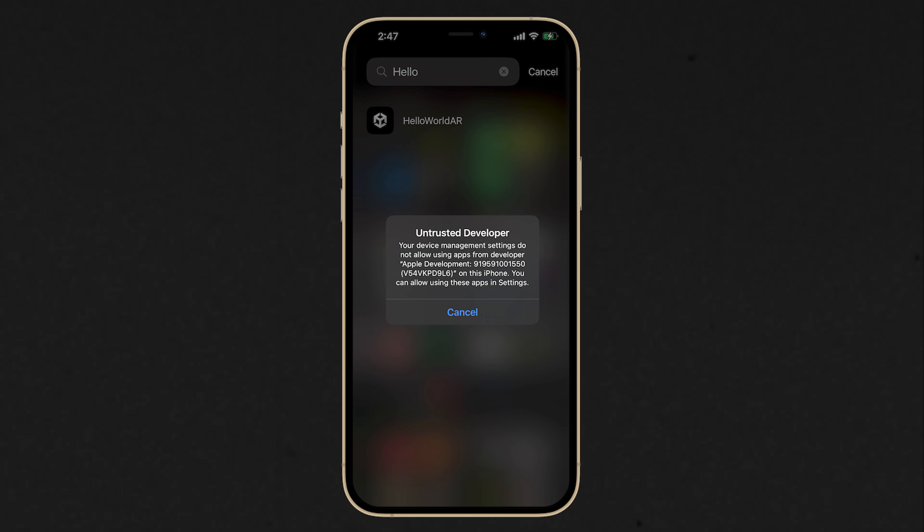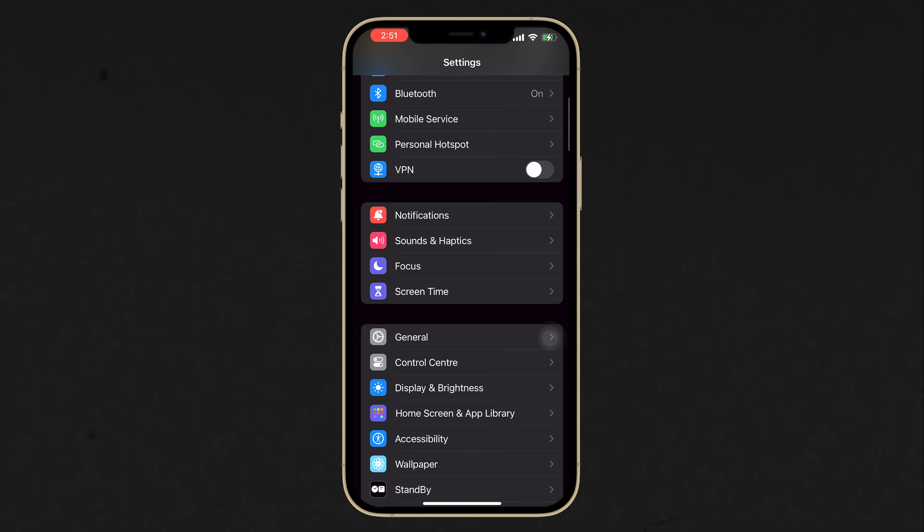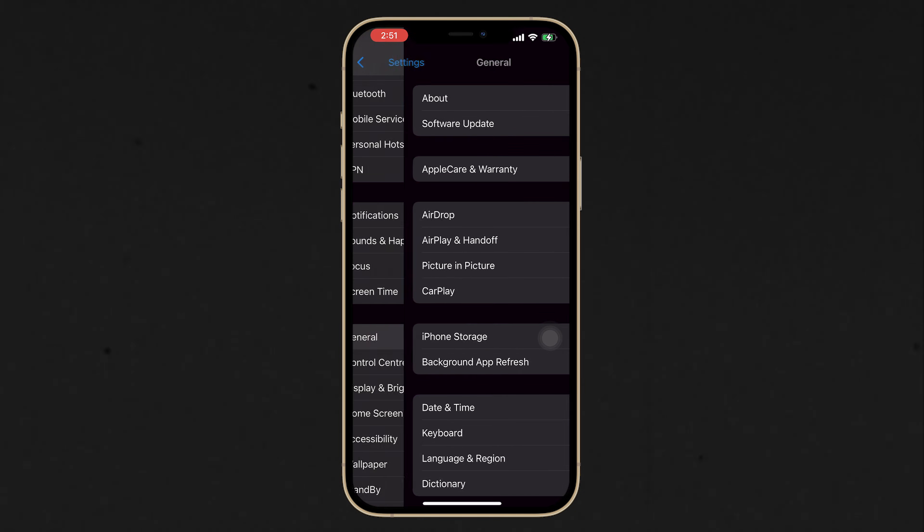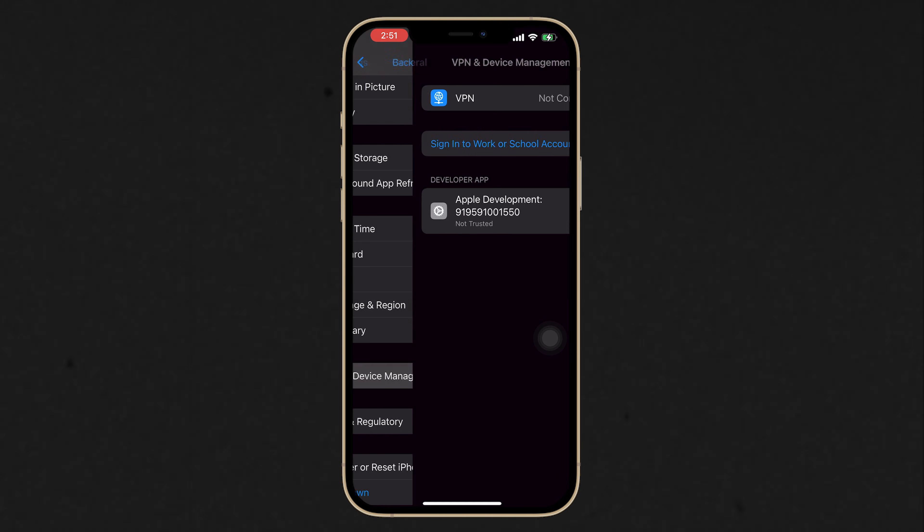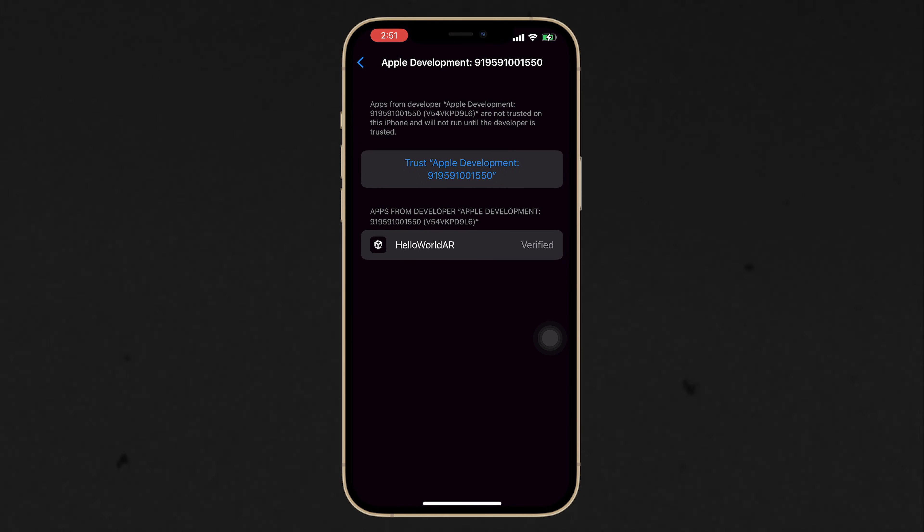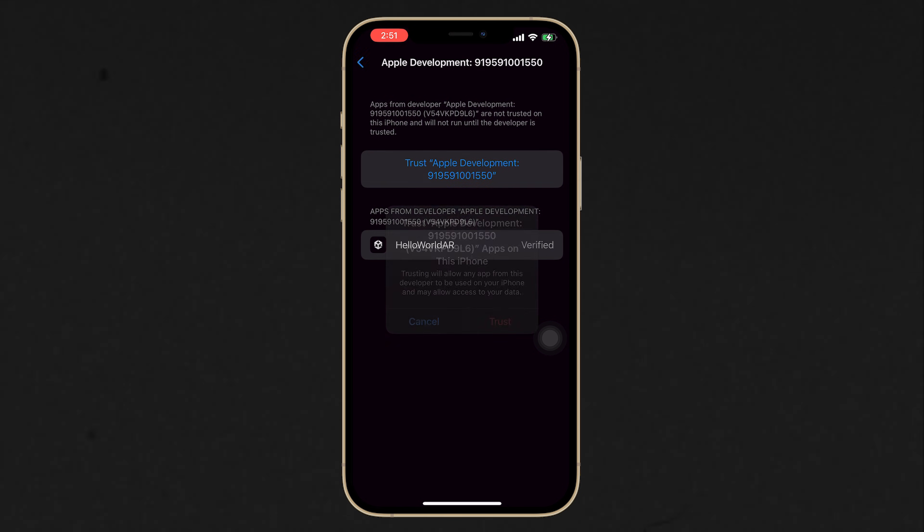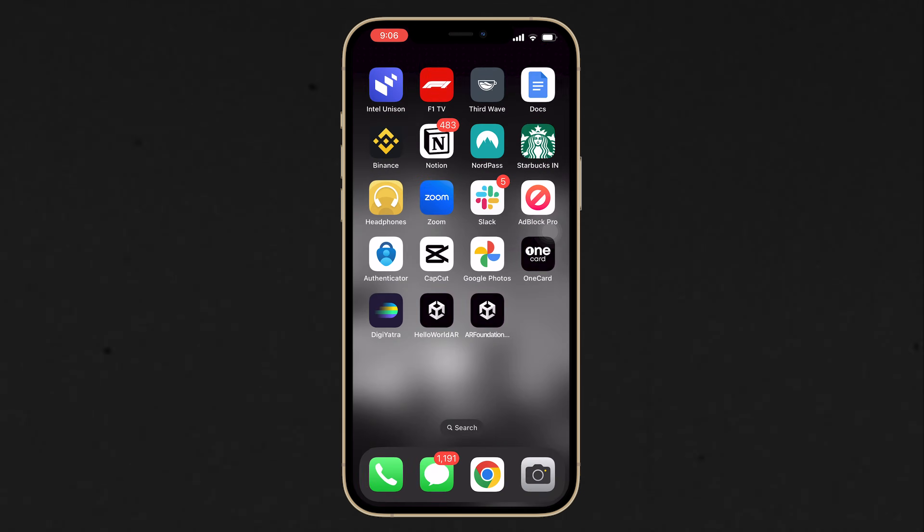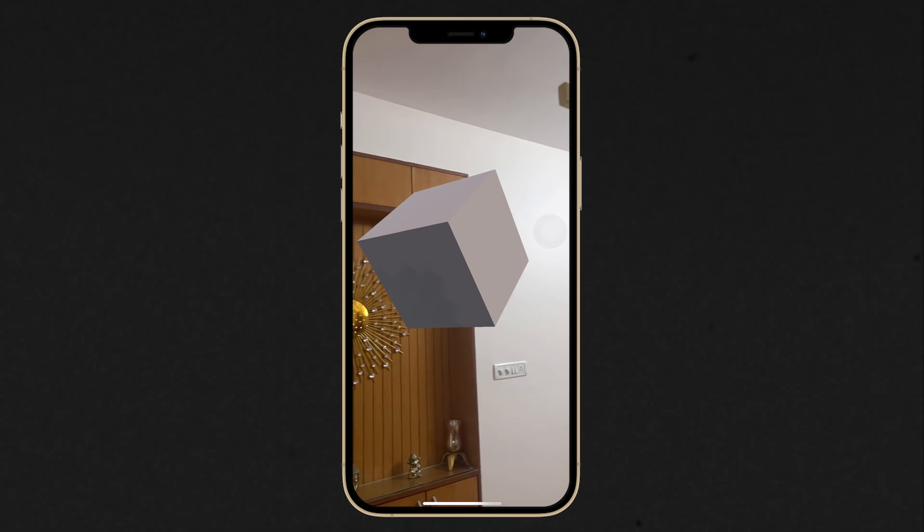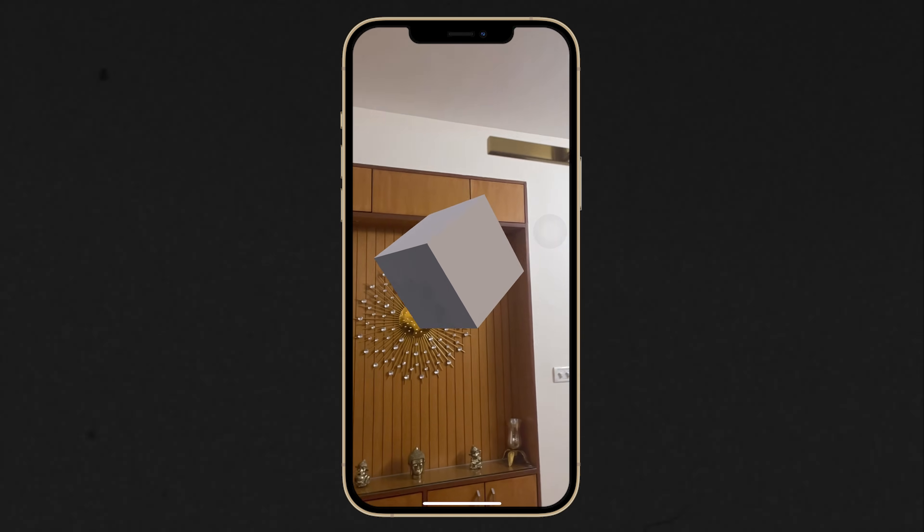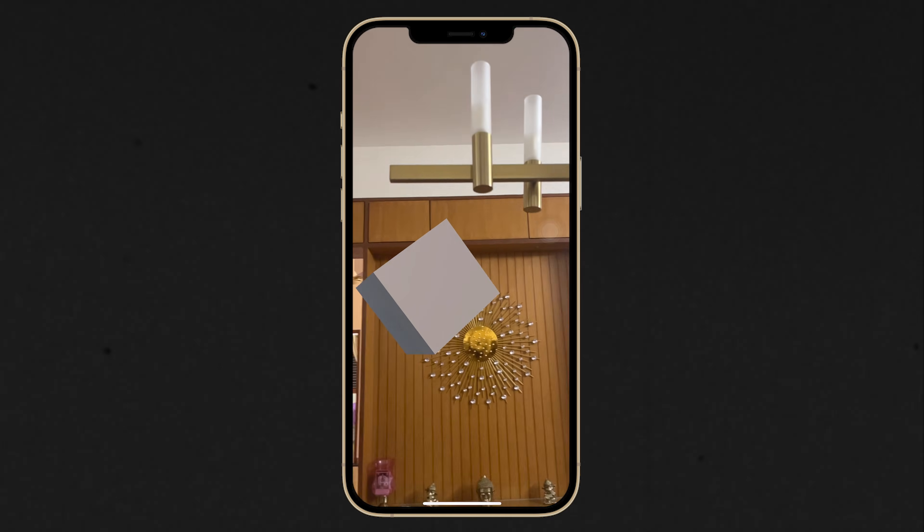And for that, navigate inside Settings, General, VPN and Device Management. Select Developer App. And here, you need to trust yourself as a trusted developer, which is kind of funny. And then finally, you can launch the application. And as you can see here, you can see the cube floating in your room.